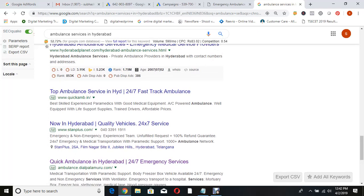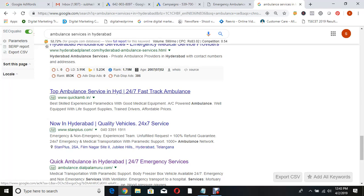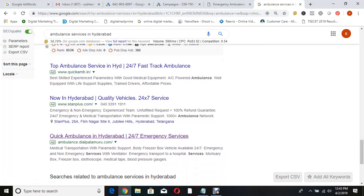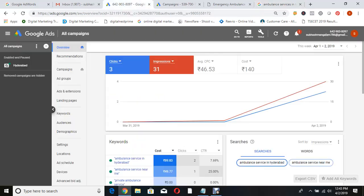The competitor's ad says: 'Top ambulance service in Hyderabad, 24/7 fast-track ambulance, quality vehicles.' The student's ad says: 'QuickAmp ambulance in Hyderabad, 24/7 emergency services.' The competitor has used extensions but our student has not used extensions - let's add extensions today. Let us dig into the campaign details now.